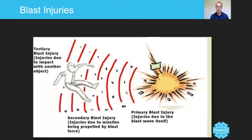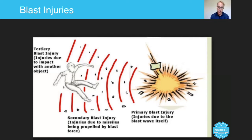So that's a snapshot of blast injuries. Of course, these are linked into mass casualty incidents and a range of other lectures in this series. Hope you've enjoyed it, guys. Take care.